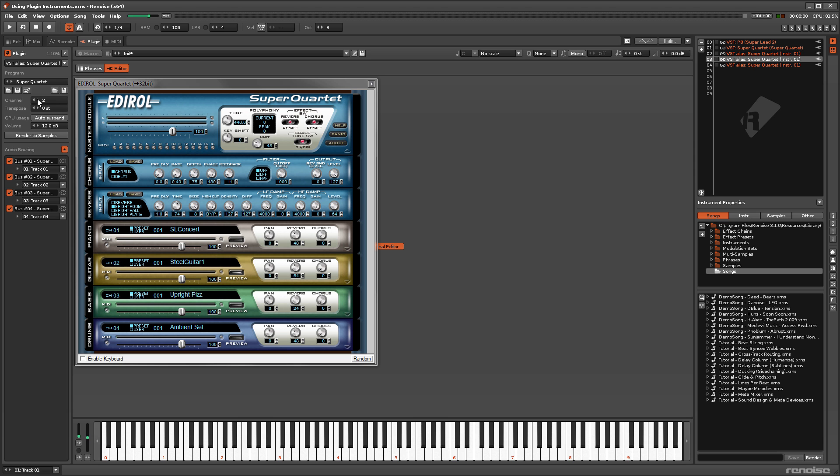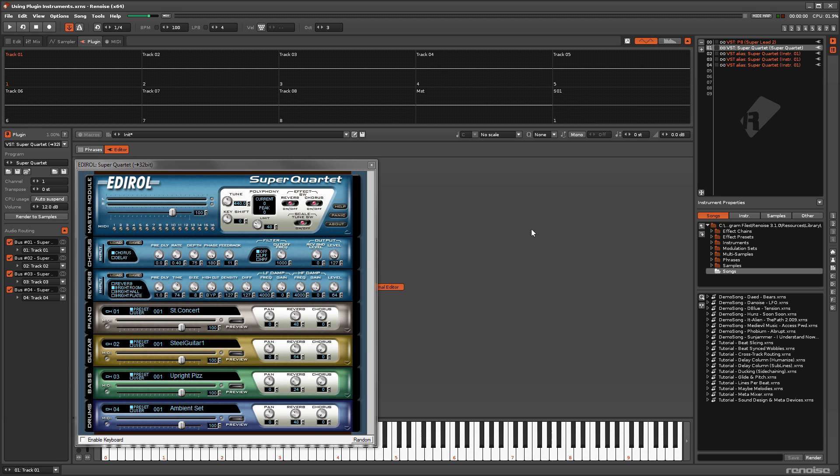So, you can now change the channel number in each alias to use different programs with just one single instance of a plugin instrument.